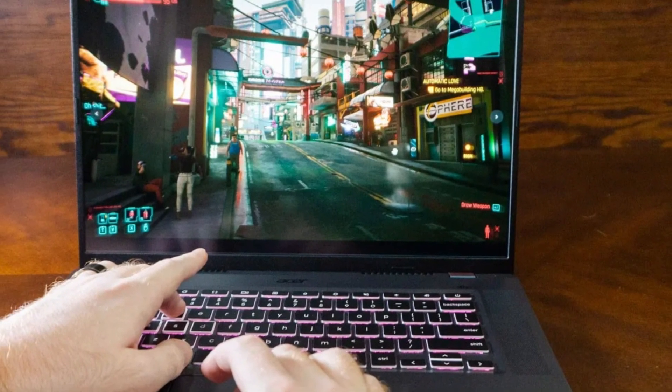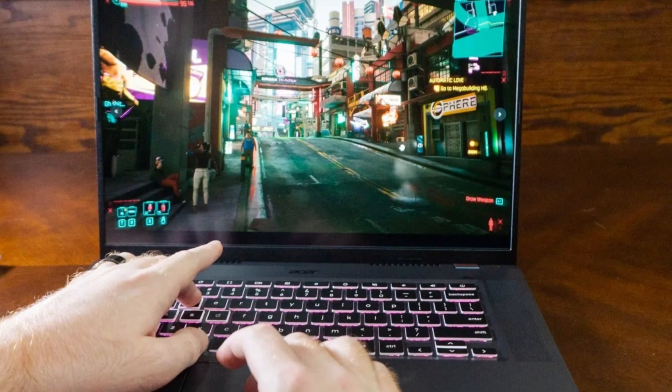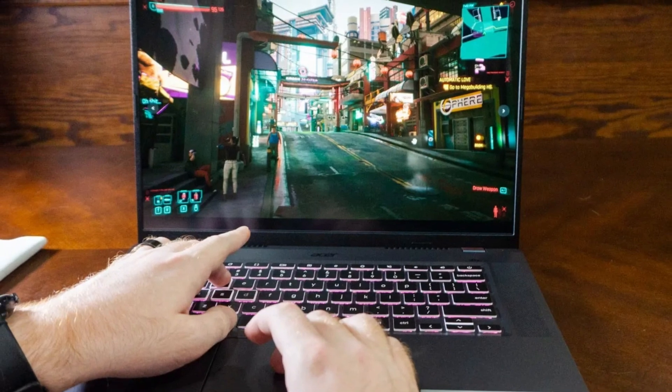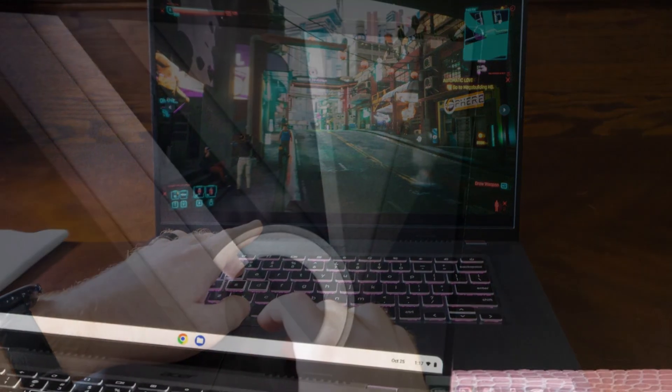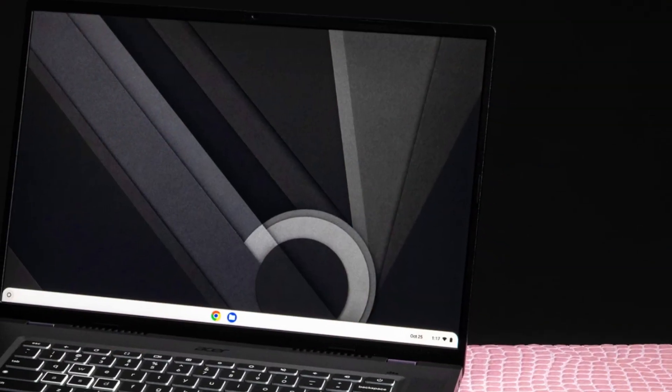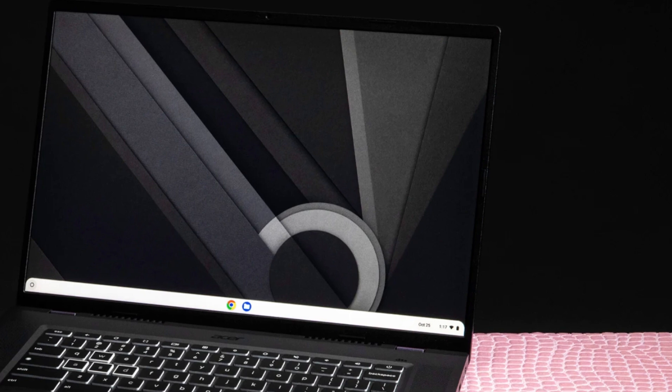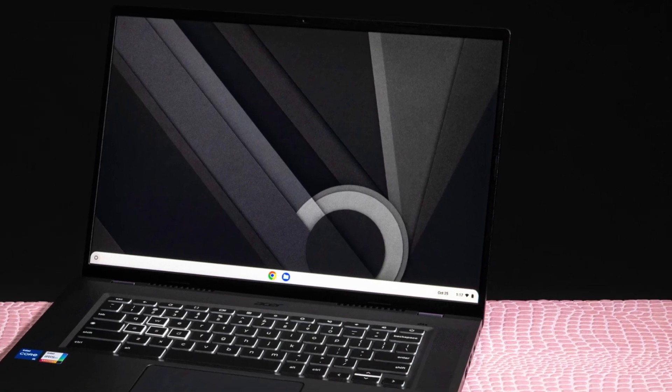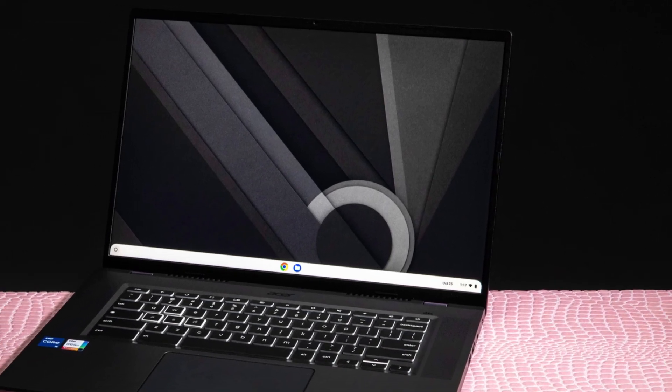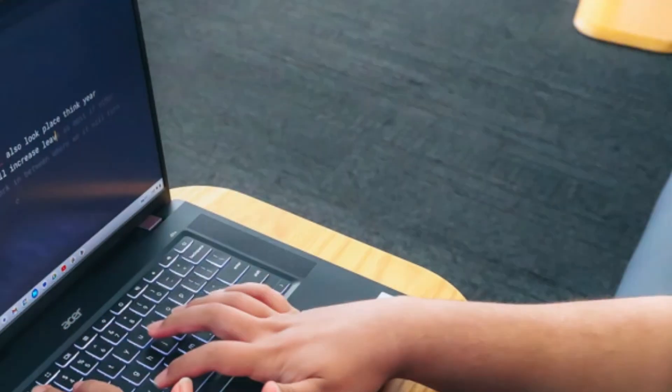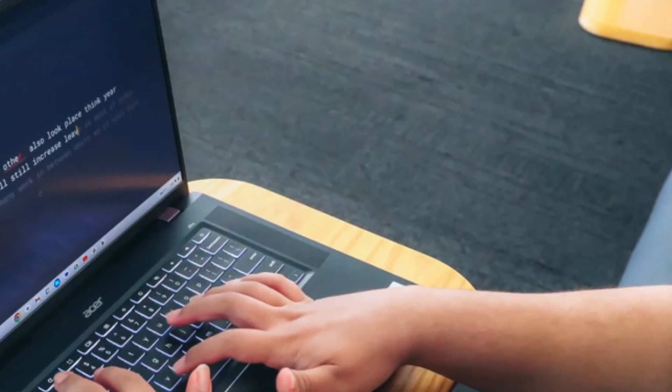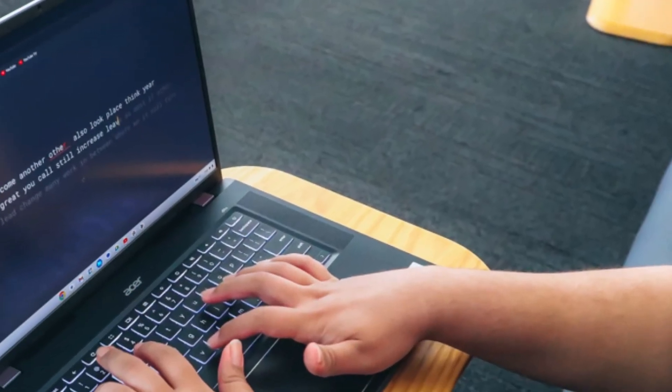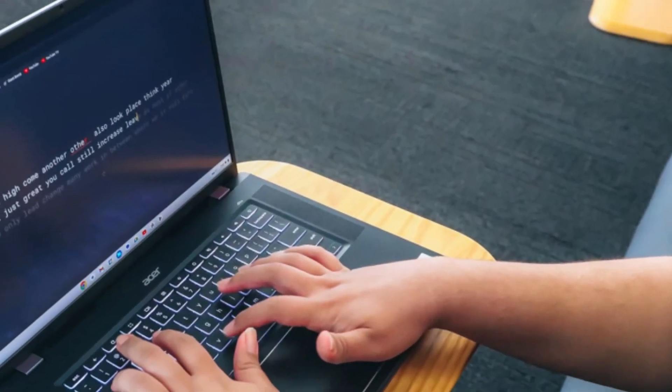Performance: Under the hood, the 516GE packs a serious punch for a Chromebook. It's powered by up to a 12th-gen Intel Core i5 or i7 processor, with 8GB or 16GB of LPDDR4X RAM, and up to 256GB of NVMe SSD storage.